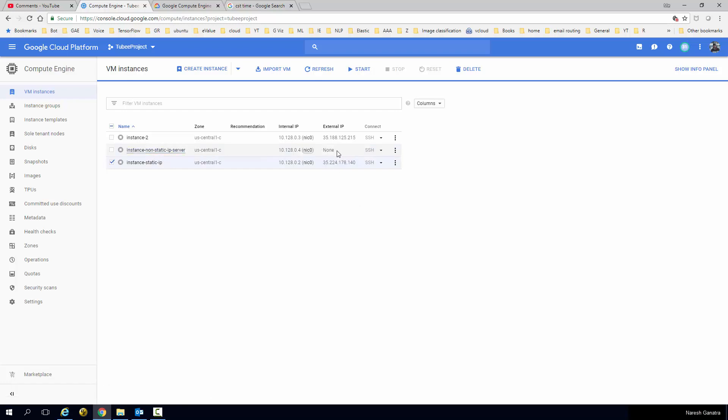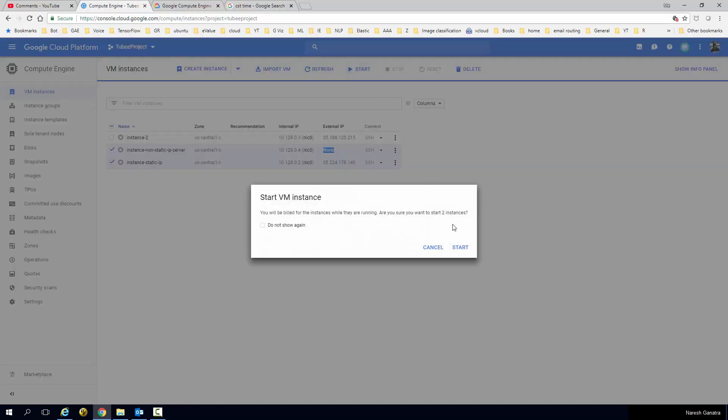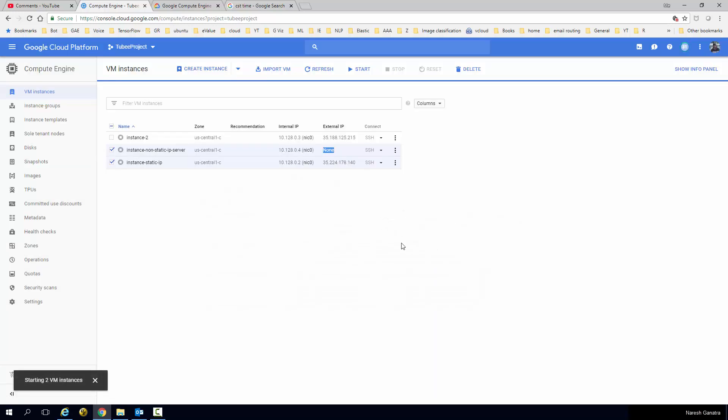If you see, the servers have been brought down. And for the second one, it does not have an external IP address, but the third one still has the IP address reserved for it. And when you switch it back on, you will see that it has not lost the IP address and the second one will get a new IP address.